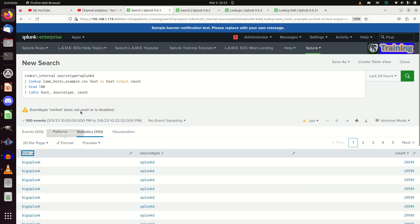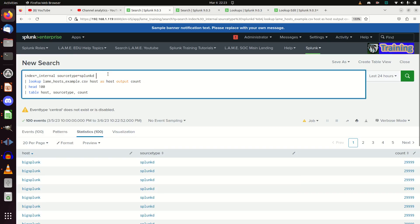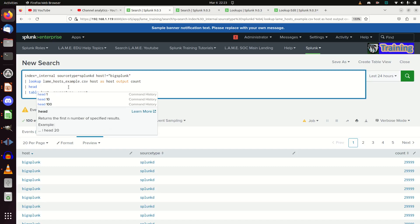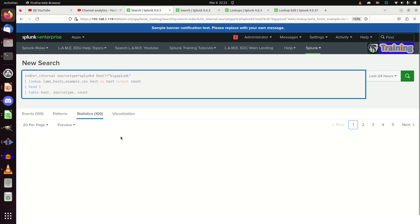Oh, interesting, only one host. All right, let's go with 'host does not equal big Splunk', and we'll just grab head one. I don't need to grab any more than that. We should get a different count there.